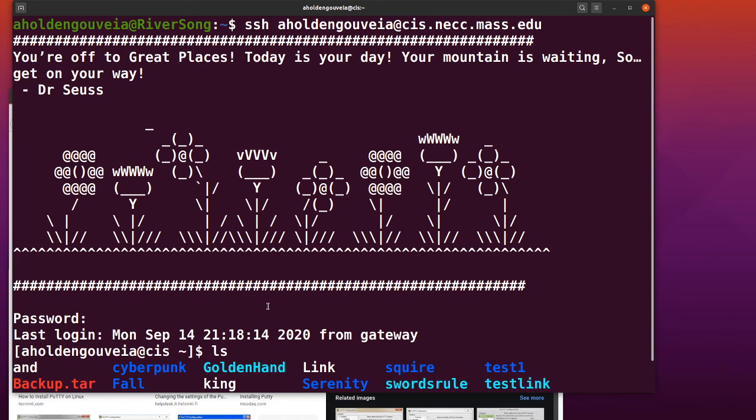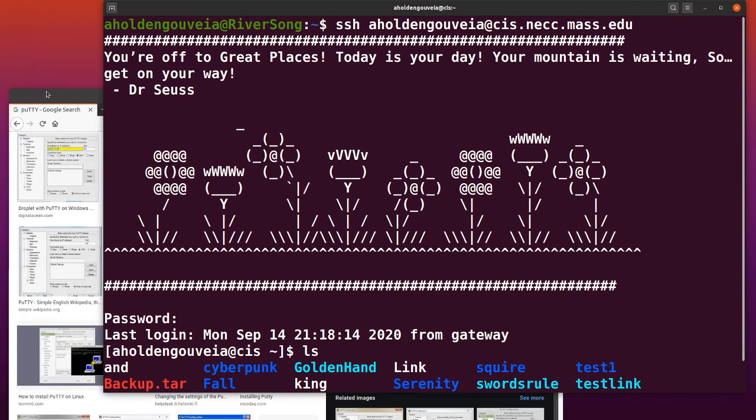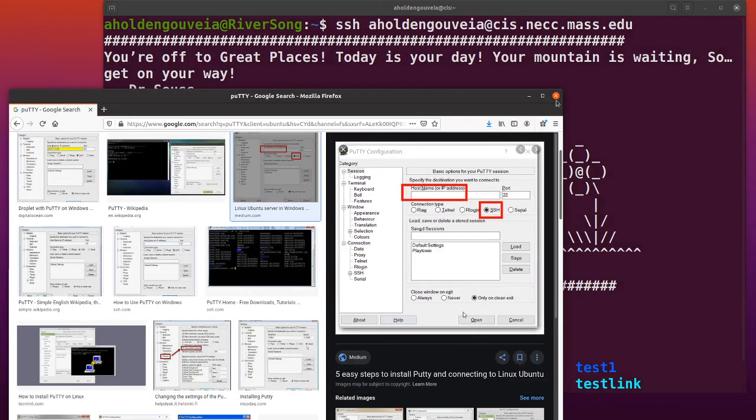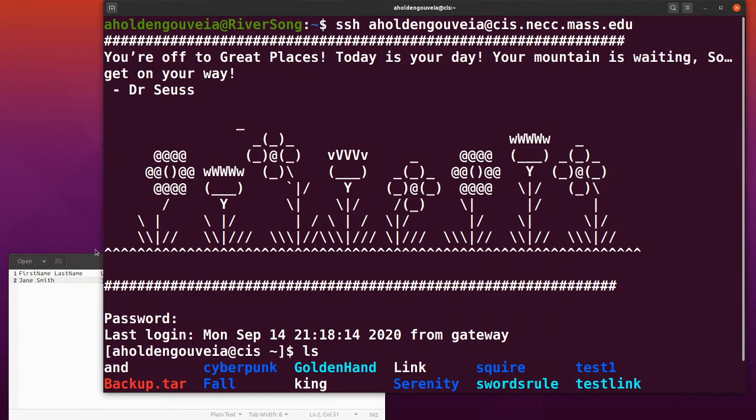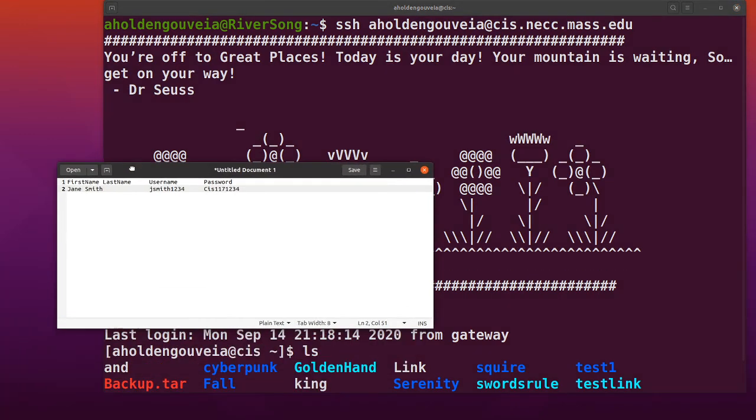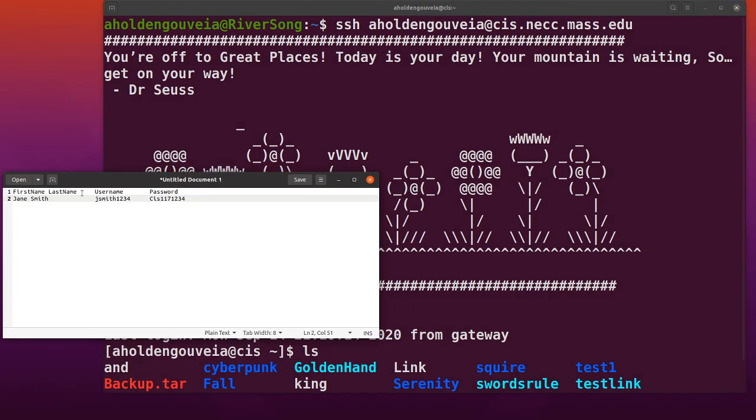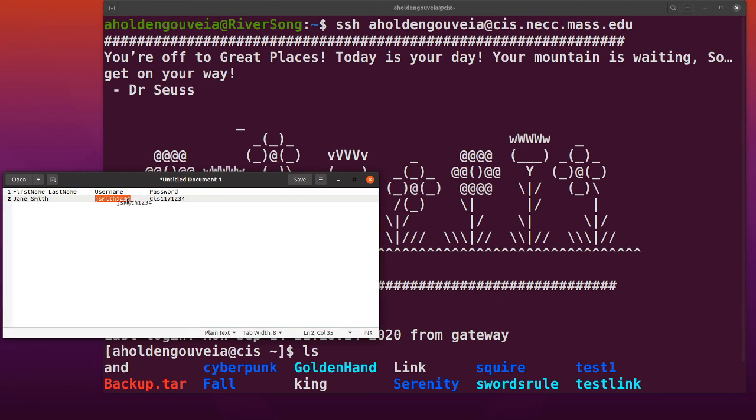The password is capital CIS117 and then four random digits. What you'll see on Blackboard is your first name and last name, then your username, which is the first letter of your first name, your last name, and then four digits.